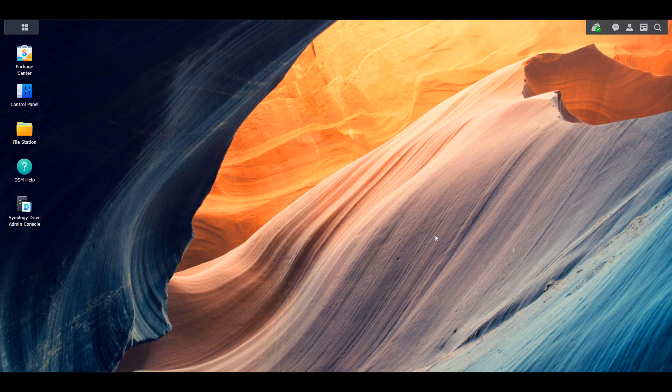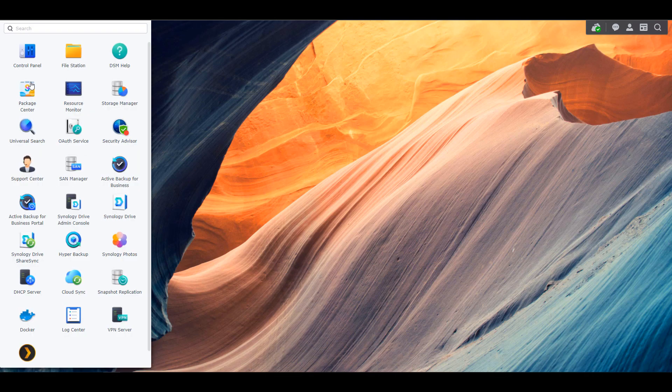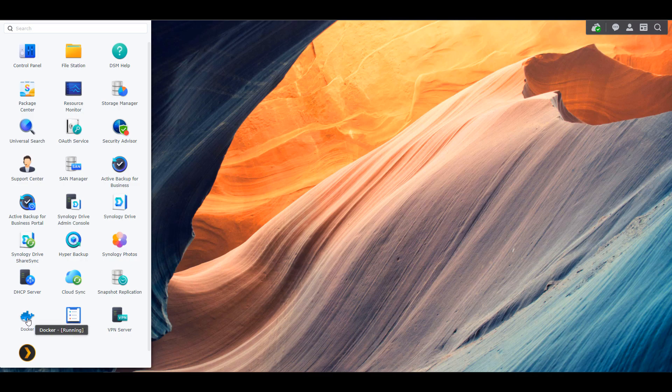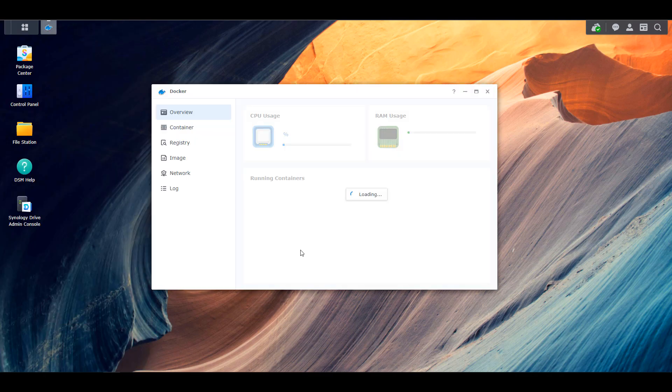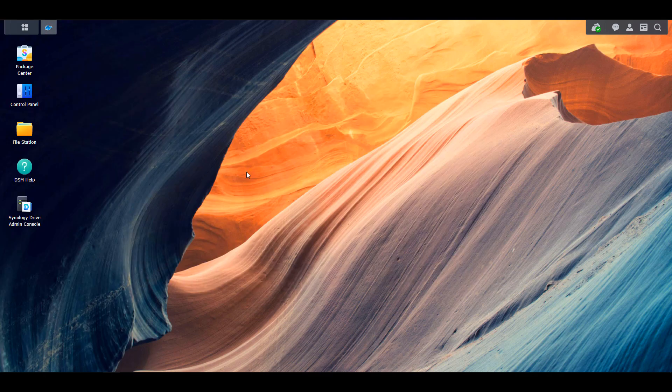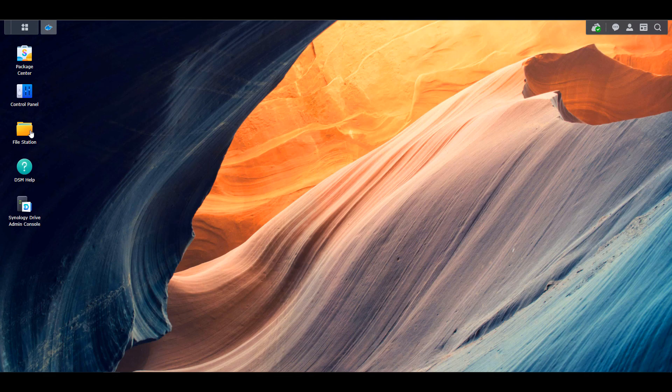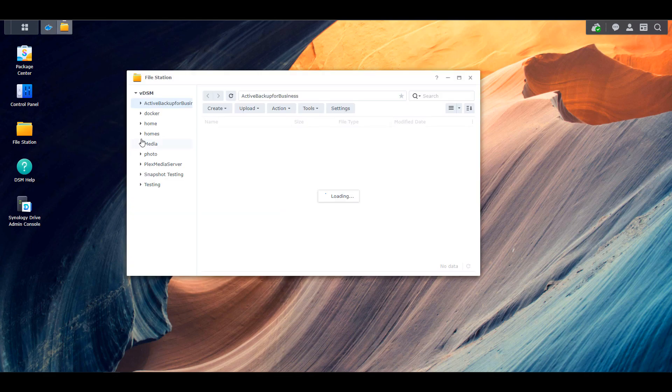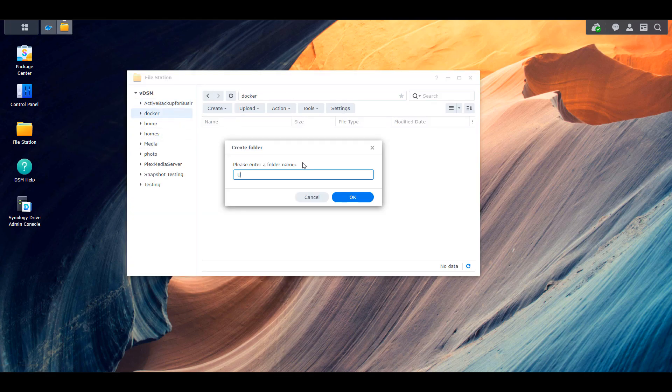And before we get started, I just want to say that I have full written instructions for all of this in the description of the video. So the first thing that you have to do is ensure that you have the Docker package installed on your Synology NAS. And as soon as that's done, you're going to have to go into File Station, and inside of that Docker folder, you're going to create a new folder named UniFi Controller.